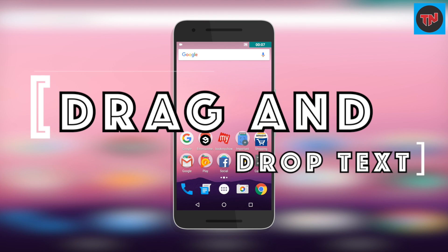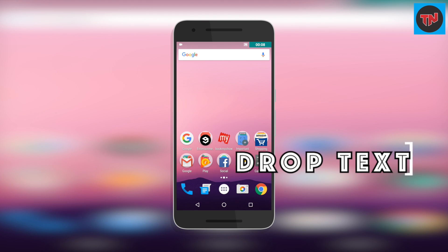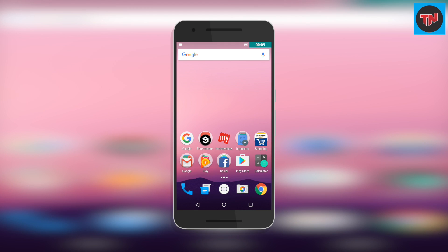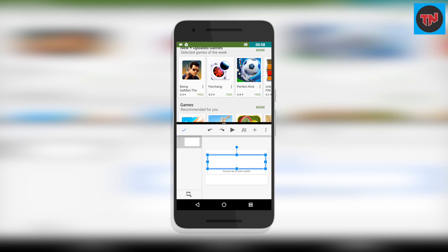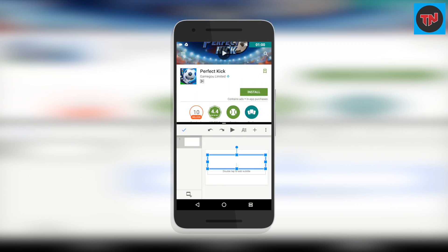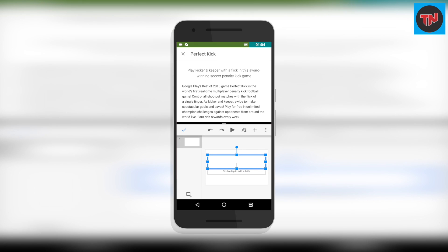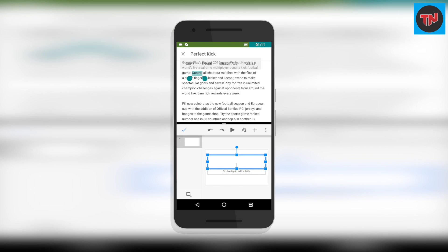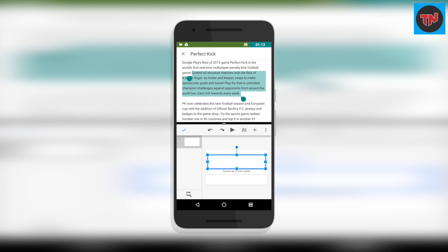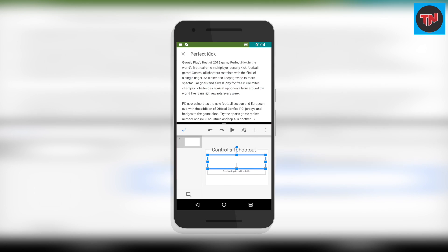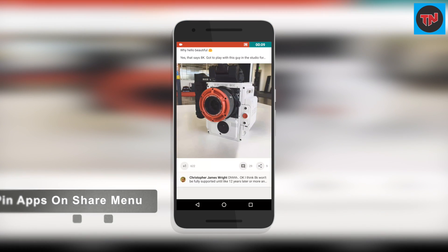This next feature will be a big help to everyone using Android Nougat — you can drag and drop text from the multi-window. In the above window we have Google Play Store, and in the bottom one we have Google Slides. I have selected the text and now I'm going to drag and drop it into the Slides, which makes it easy to complete the job on time.